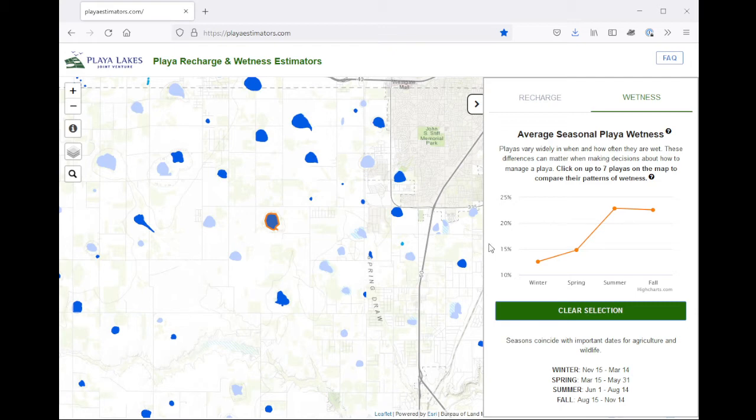These percentages represent how often some part of the Playa has been wet over the last 34 years. These numbers come from satellite data, and you can learn more about the methods used by clicking on the question mark icon next to the title here.